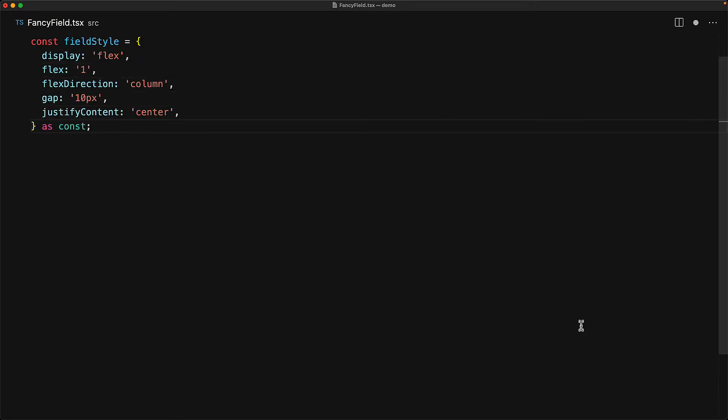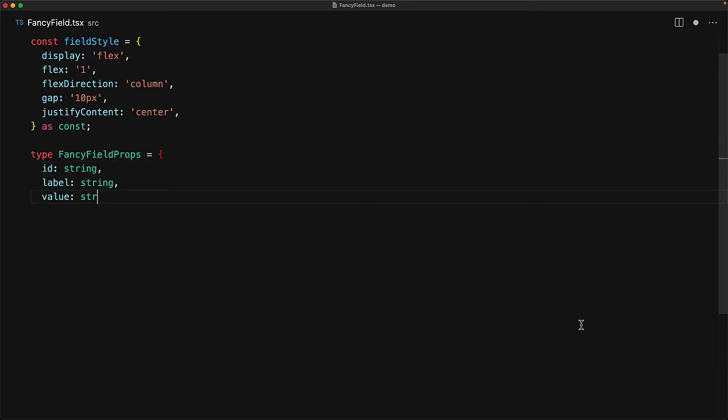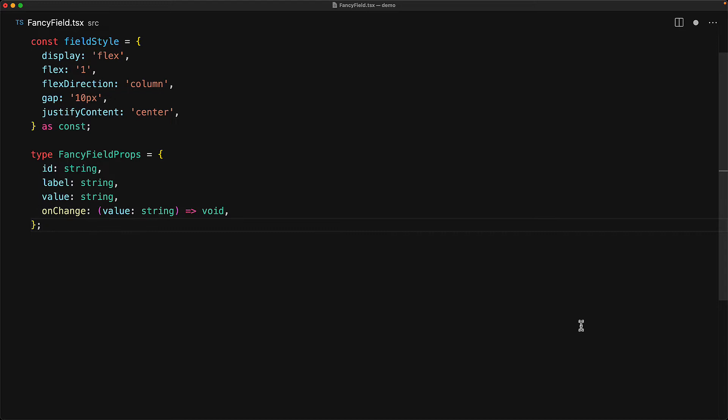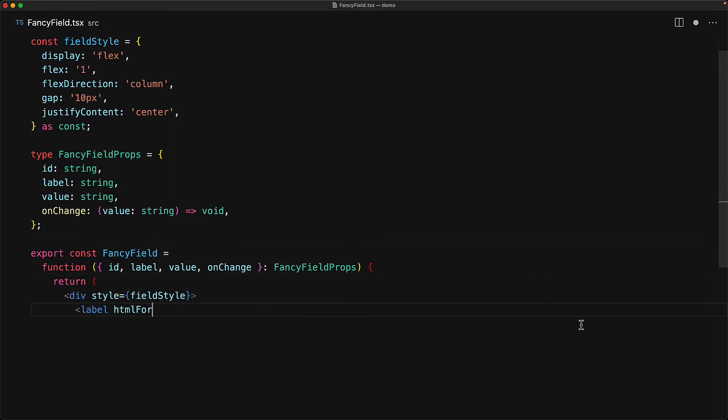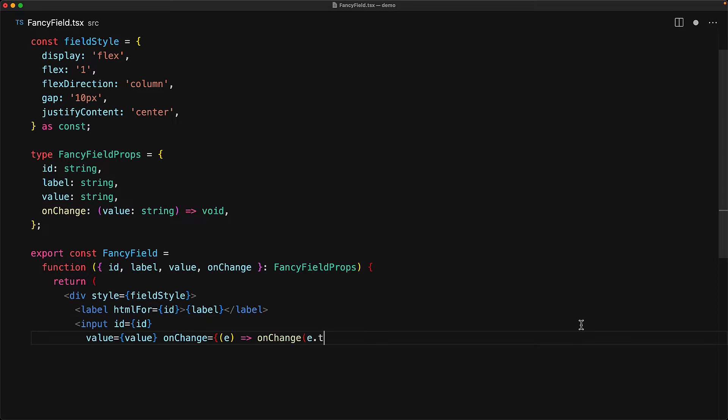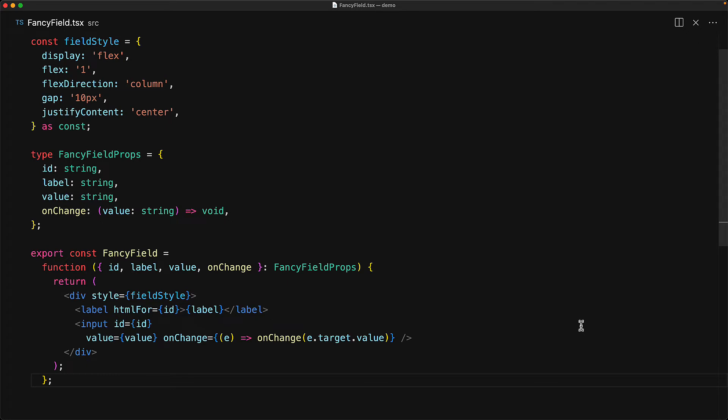We have the same style for the field which we previously saw in the app component, and then we define the props that this field is going to work with. We're going to take the ID, the label, the value, and the onChange. And our component function is going to render exactly what we previously saw within the app component. We destructure the passed props, and then we have a div of field style containing the label and the input elements.